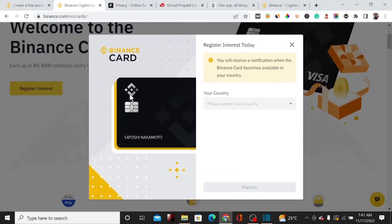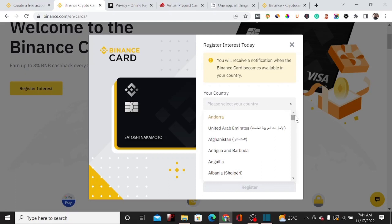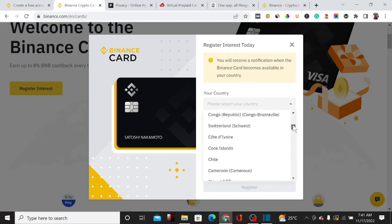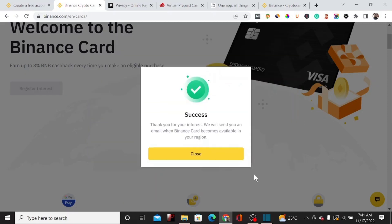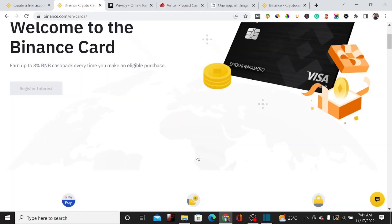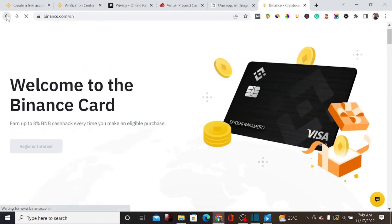Let's click on 'Register for this card' to see which countries are currently supported. Right now, my country Nigeria is not eligible for this card. Let's check Canada — and as you can see, Canada is eligible. If I were from Canada, I could register for this card and it would be delivered to my home address. Binance would send the card to my address and I could use it to make purchases online.